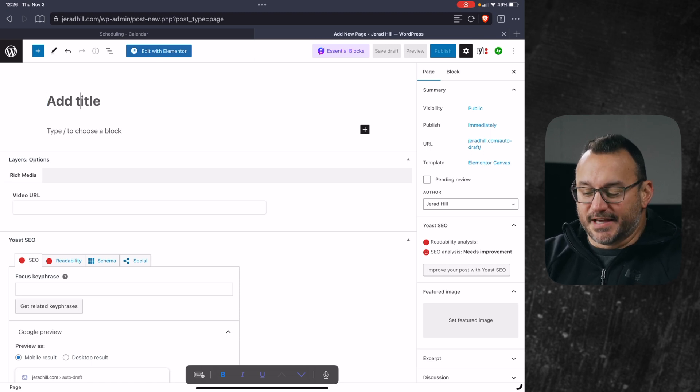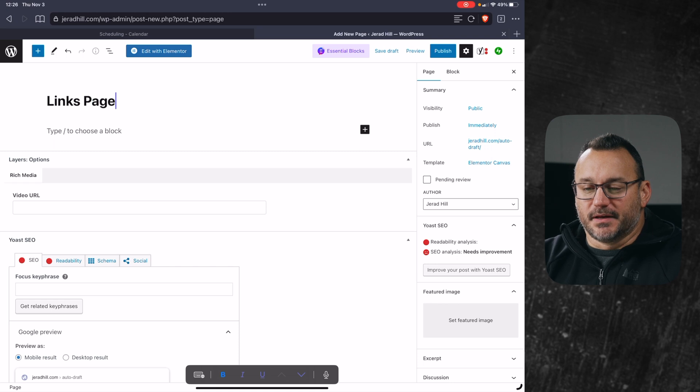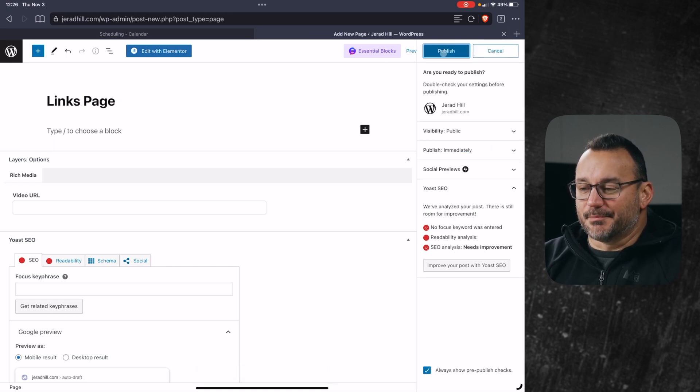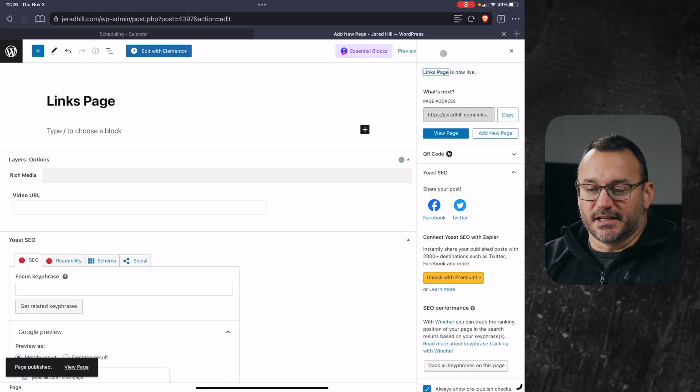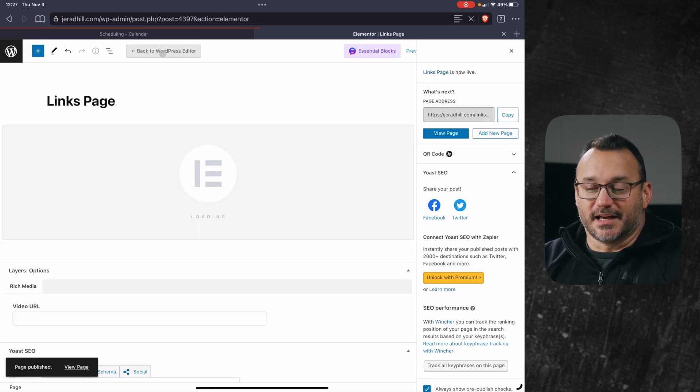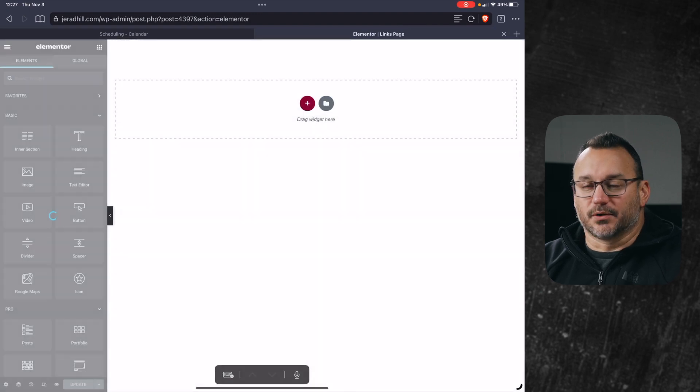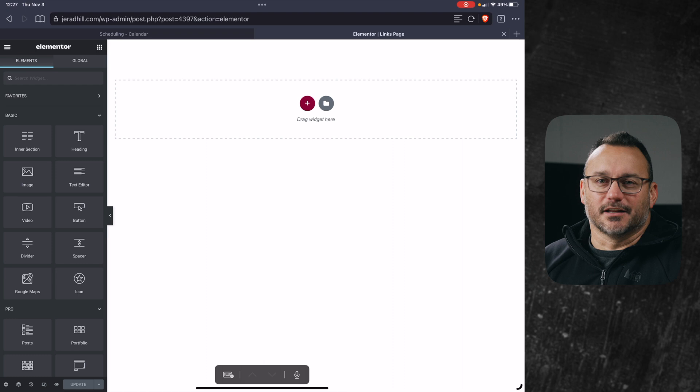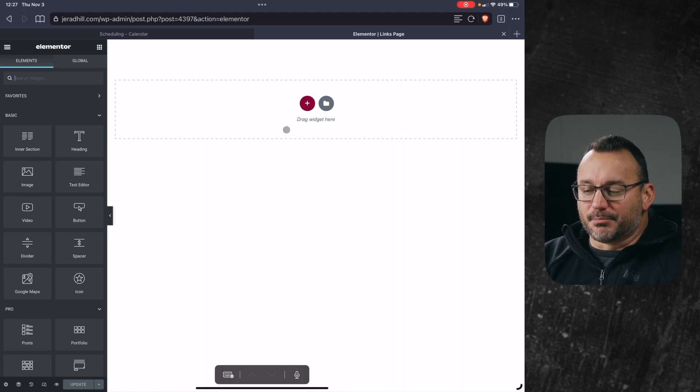I then will want to give this a title, so we'll call it links page. And I'm just going to go ahead and hit publish so it saves that information. And then I'm going to click edit in Elementor and it's going to take us into Elementor so we can start to create. I know it's Elementor, but I keep saying Elementor for some reason.